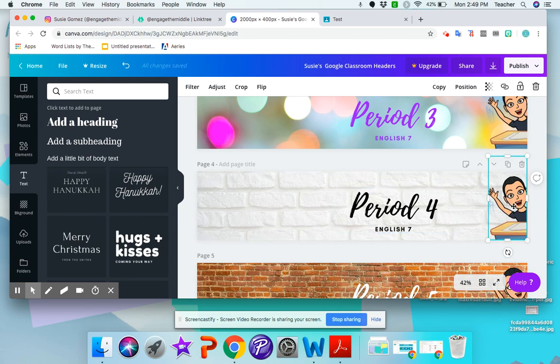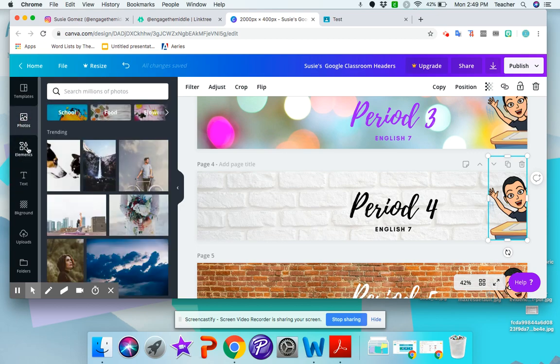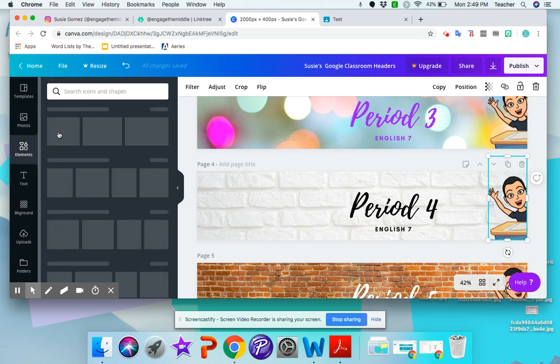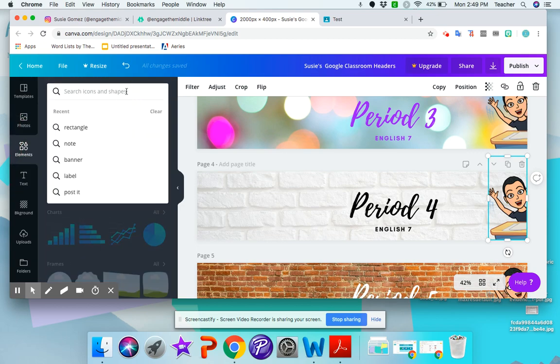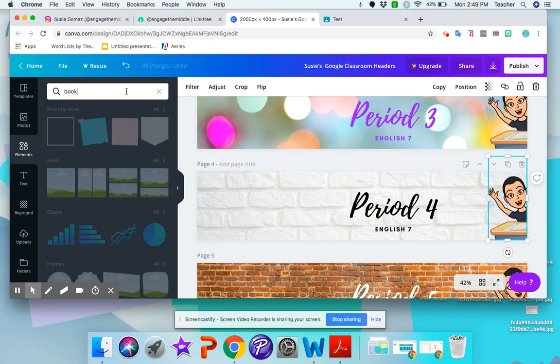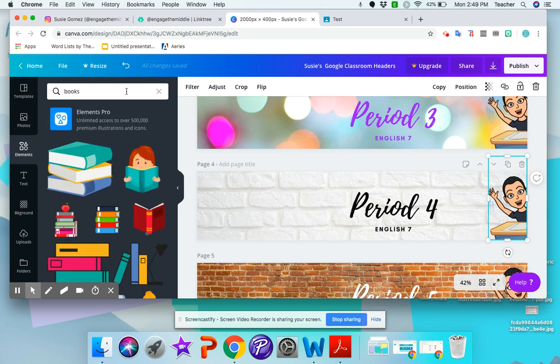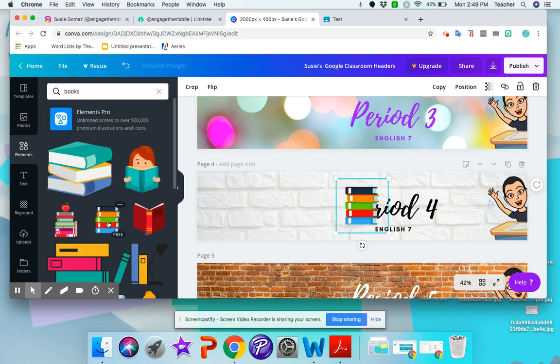You don't have to have a Bitmoji. You can add a different image. So if you go to photos here or elements, like let's say I wanted to add books, then I can just add books. I usually go with the free stuff.